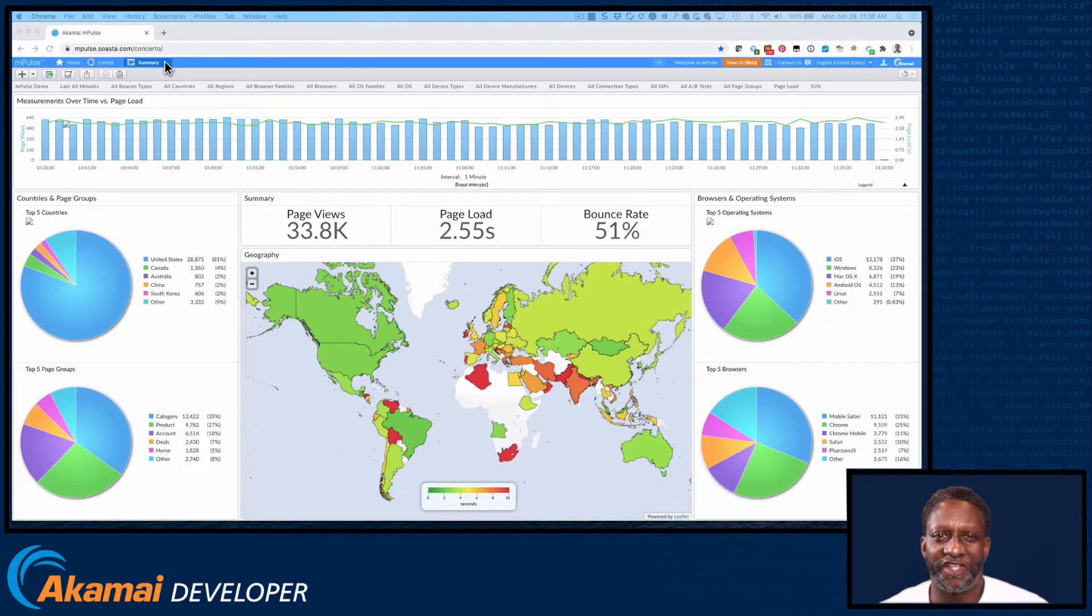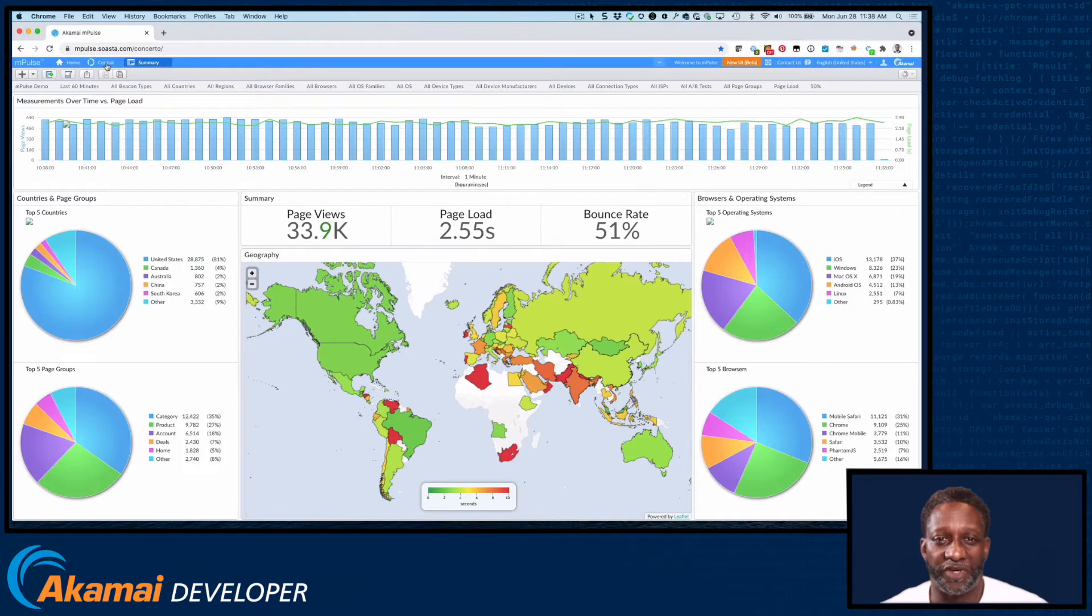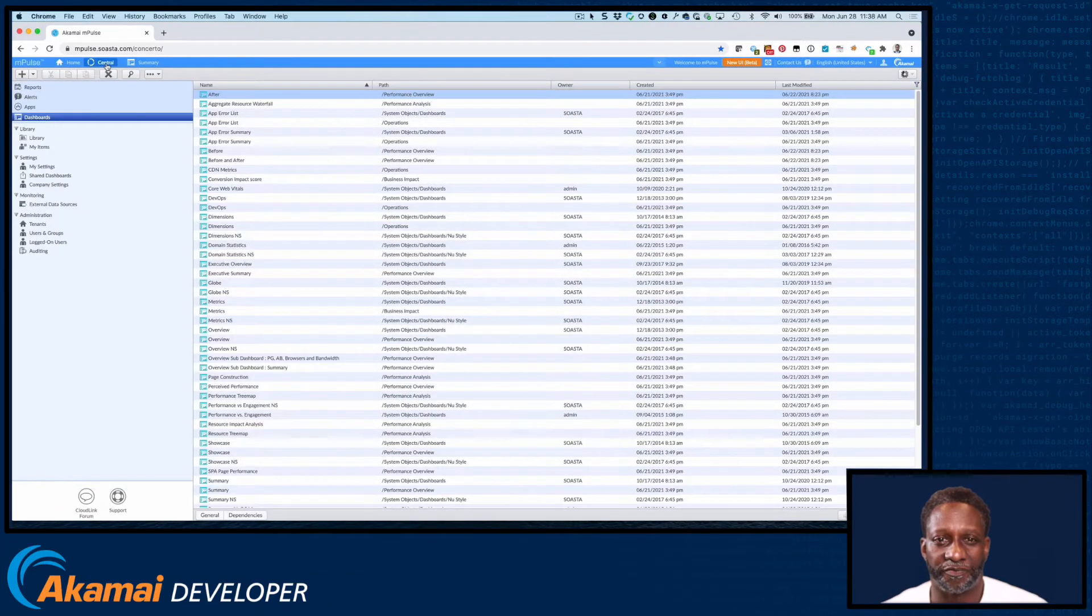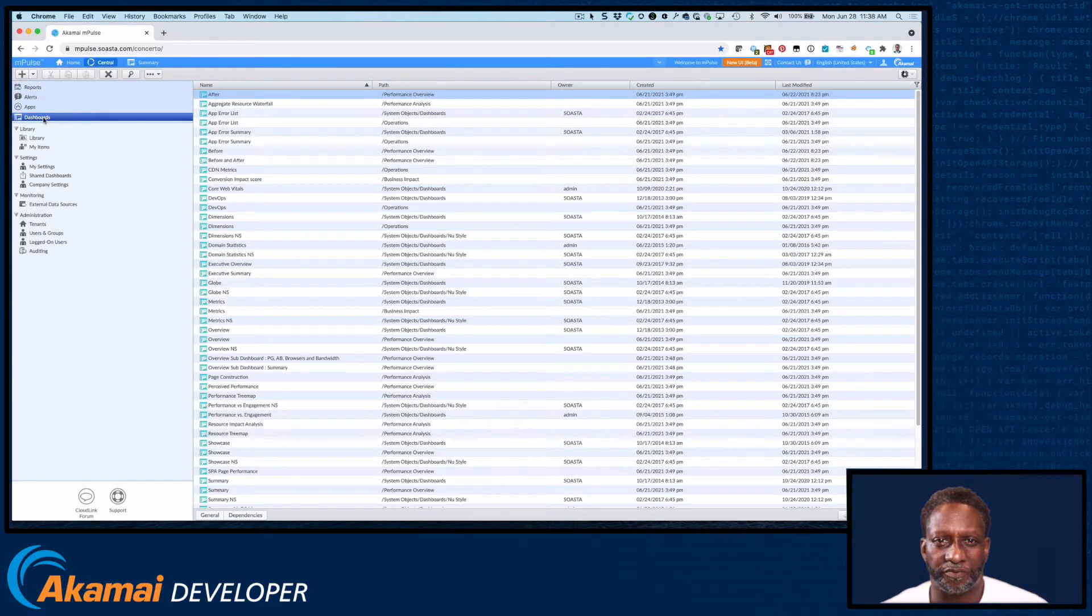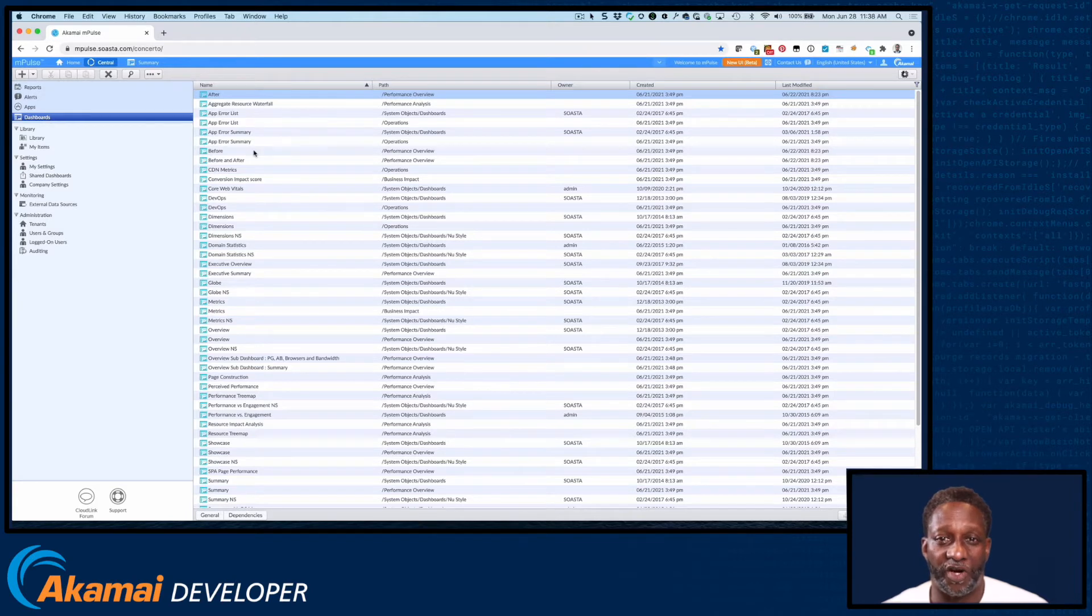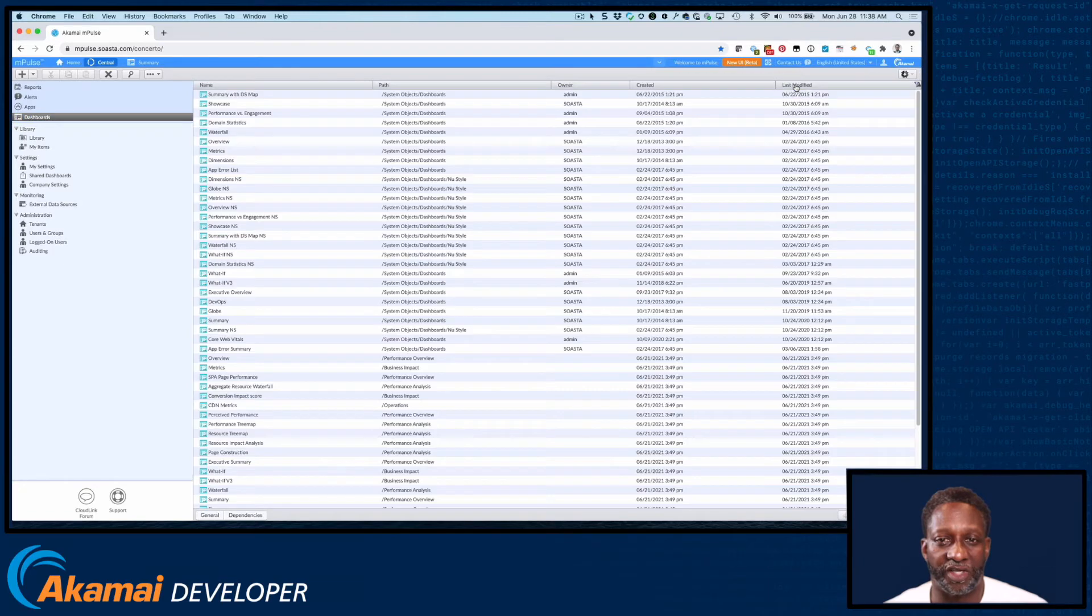You can see the list of available dashboards by going to Central and Dashboards. This displays a list of all the dashboards in your tenant. You can sort this list by clicking on the column headings.